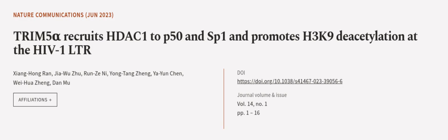This article was authored by Xiong Hong-ran, Chiu Wuzhou, Runzi Ni, and others.